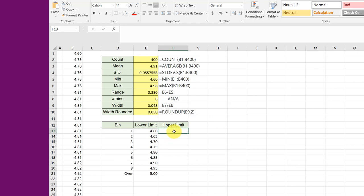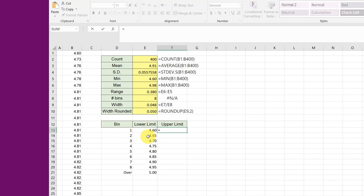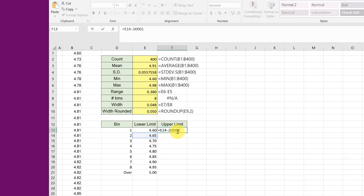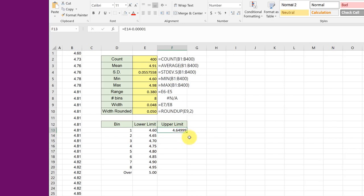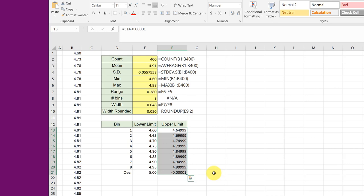So what I like to do is equal that next bin's lower limit and then subtract a small number. Here I'm going to click minus and since our data only has two decimal places I'm just going to put a small number there, 0.00001, and that gives me the upper limit for my first. And now I can just drag that down to get all of these.